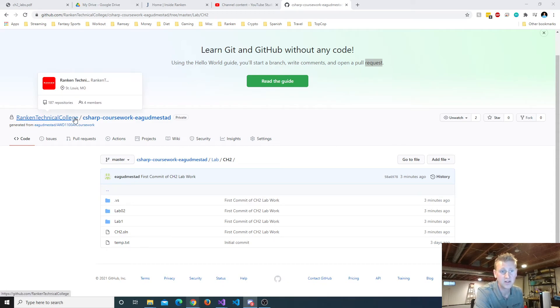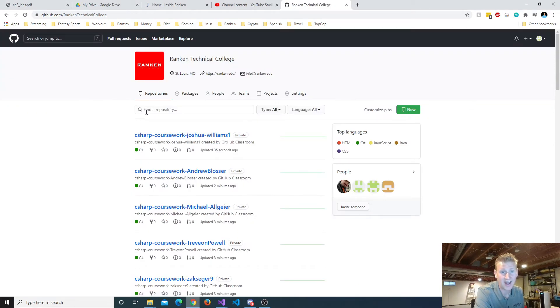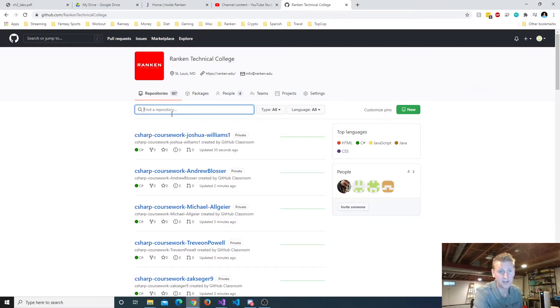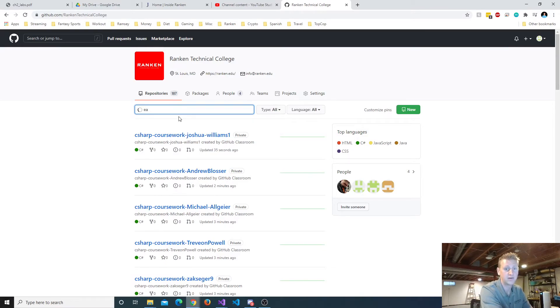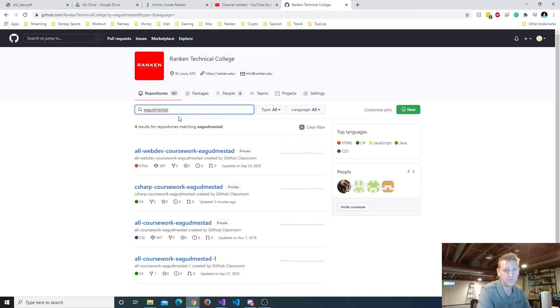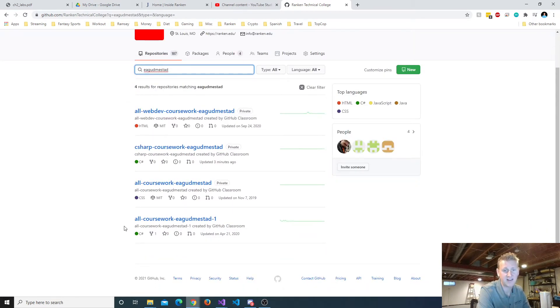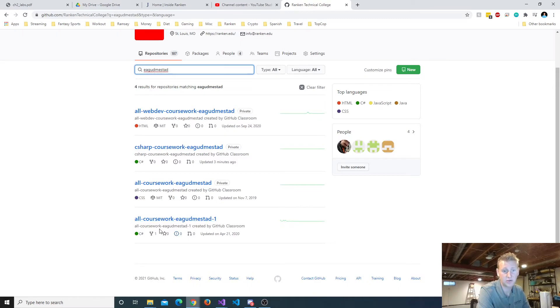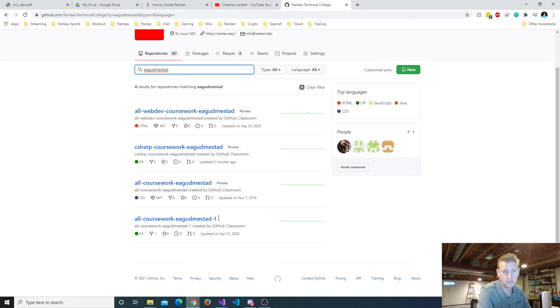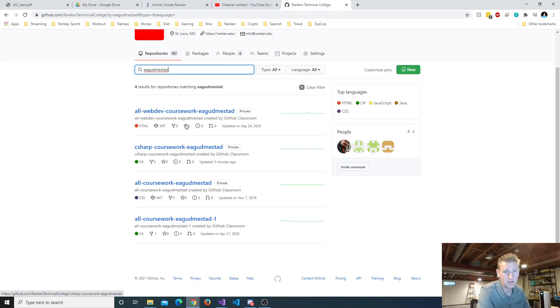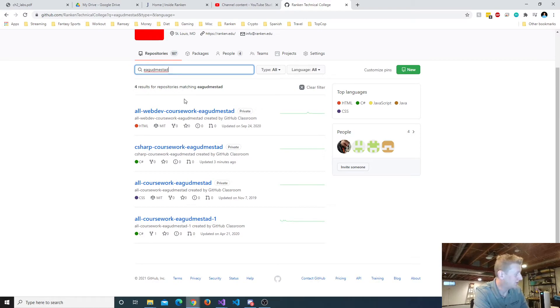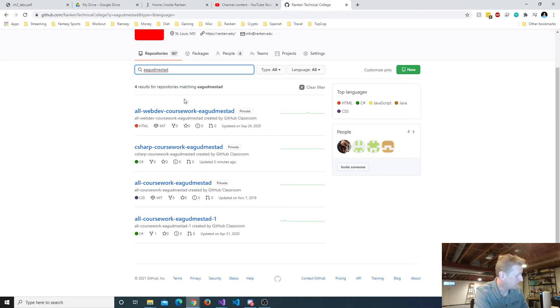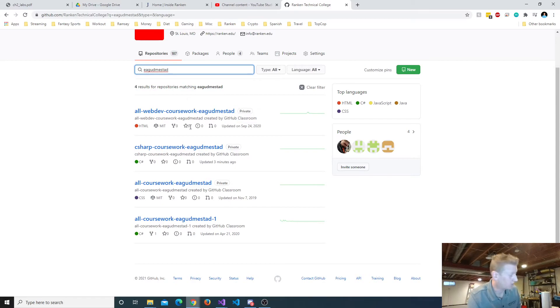So like I did, I had to find a repository and I just searched for EA Gudmundsted and I found these that were created under GitHub Classroom. So you guys have that ability to search. But in short, were you guys able to find your repository?